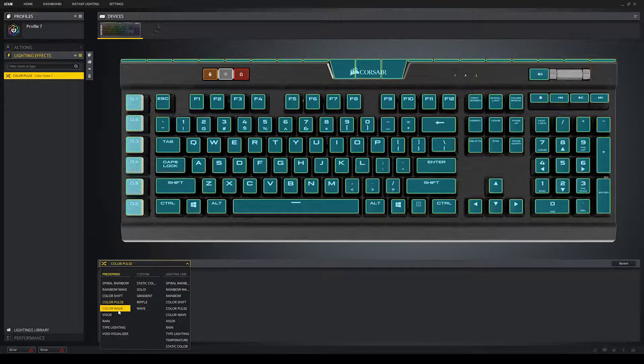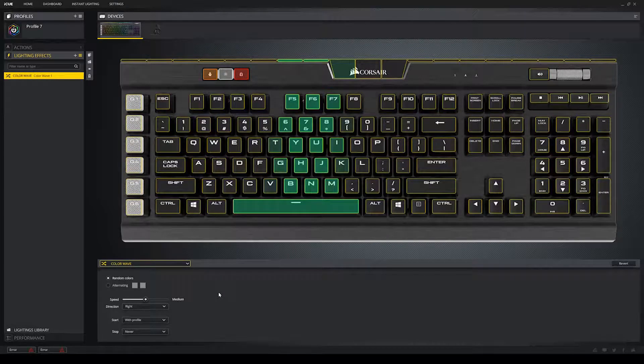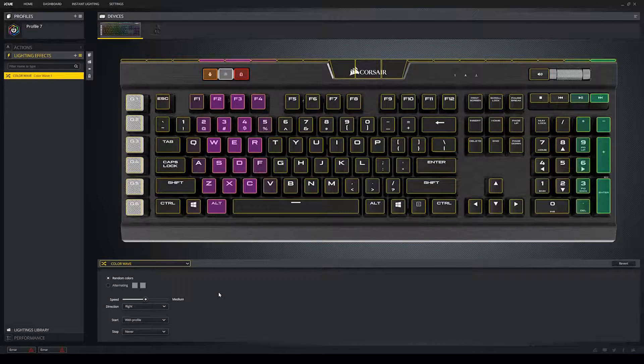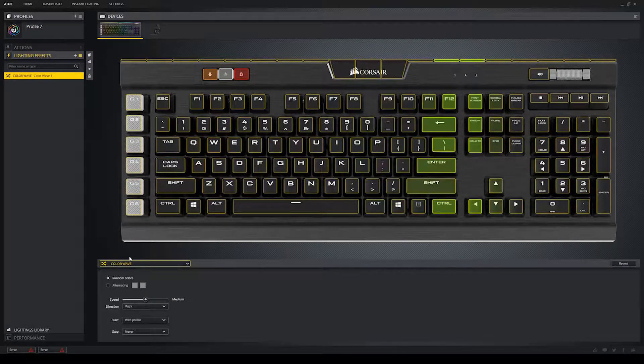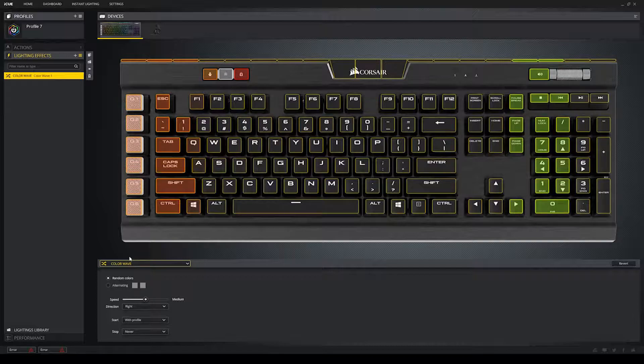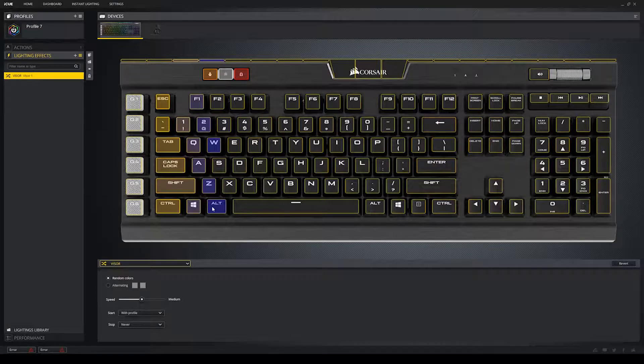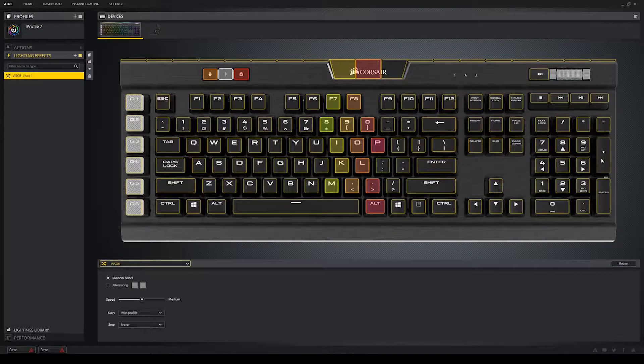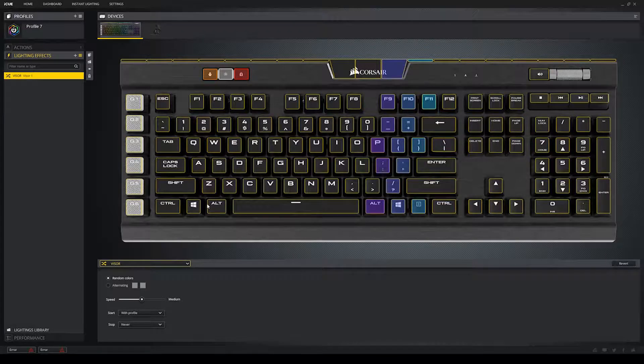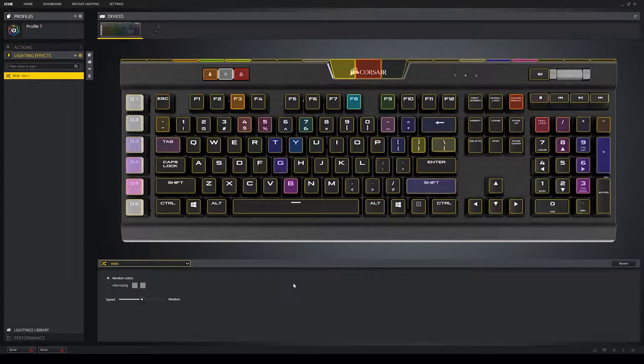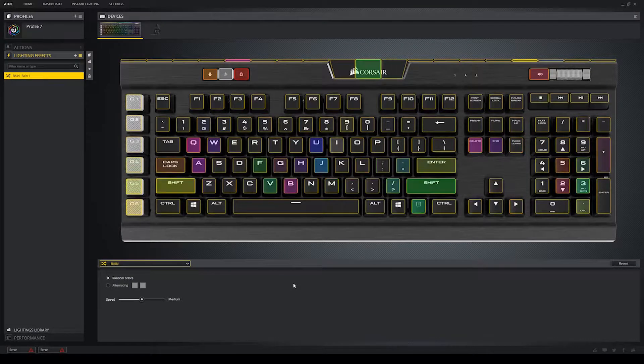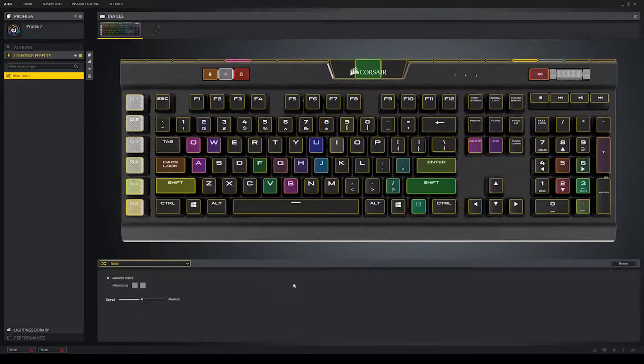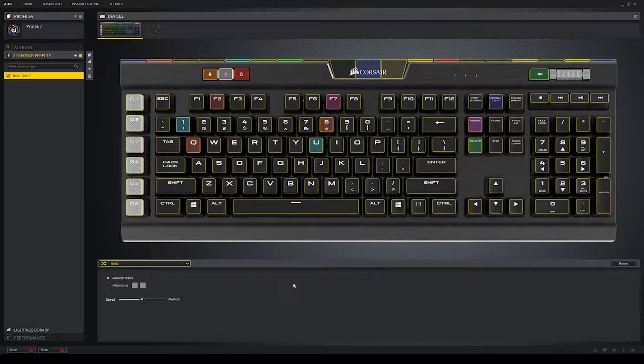And now, color wave, like shift and pulse, can either be random colors or two alternating colors. And as you can see, it starts from whichever direction you decide, just like the previous one. Visor is similar to the previous four with your color choices. As you can see, this is the lighting effect. It's, it's meh. Next is rain. Rain is an interesting effect that can either be random colors or two alternating ones. That rain, pun intended, from the top of your keyboard to the bottom.